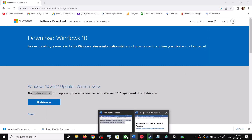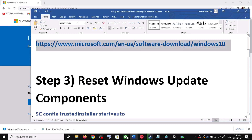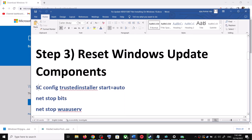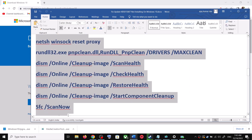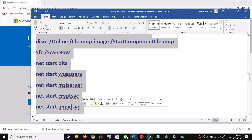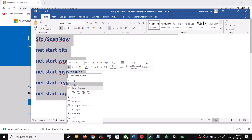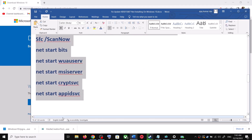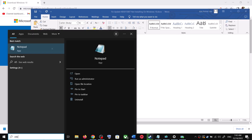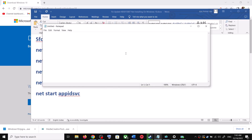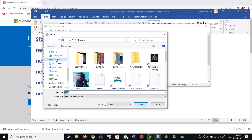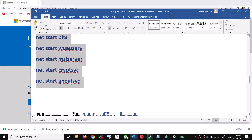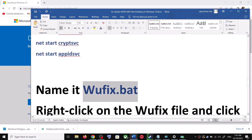If you're still unable to update, you can reset Windows Update components. Copy all these commands — they are provided in the video description. Open Notepad on your computer by typing Notepad in the Windows search box. Paste all the commands in Notepad, then go to File and click Save As. Set the location to Desktop and name this file wufix.bat.